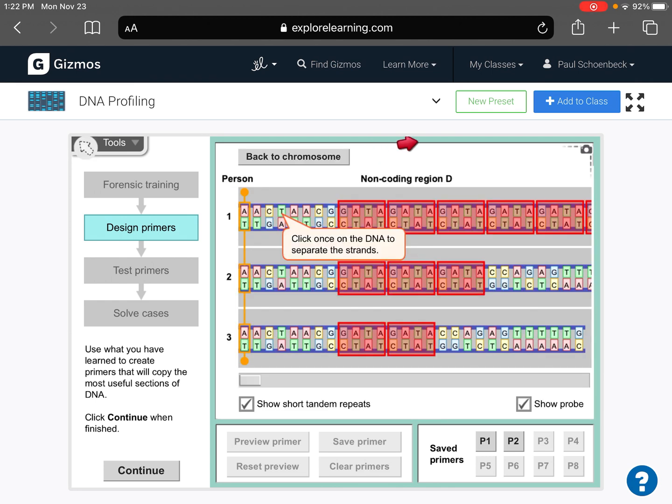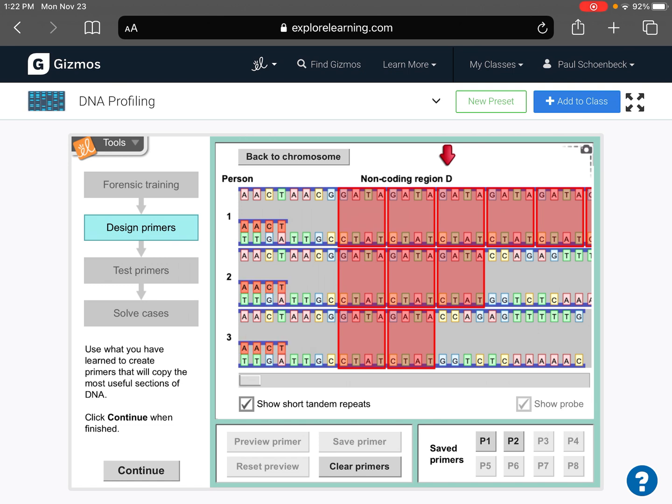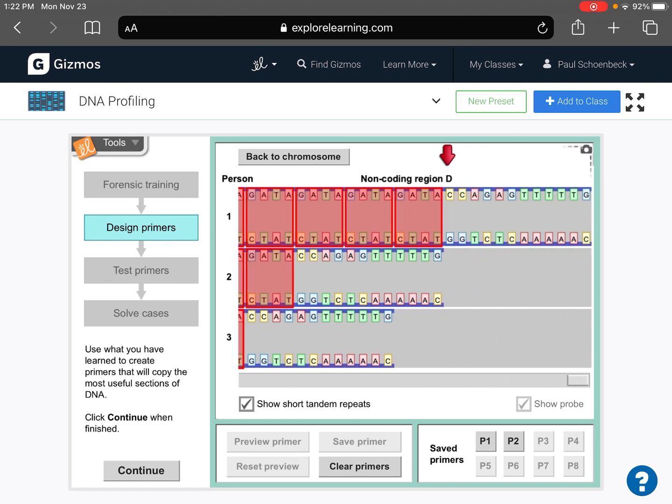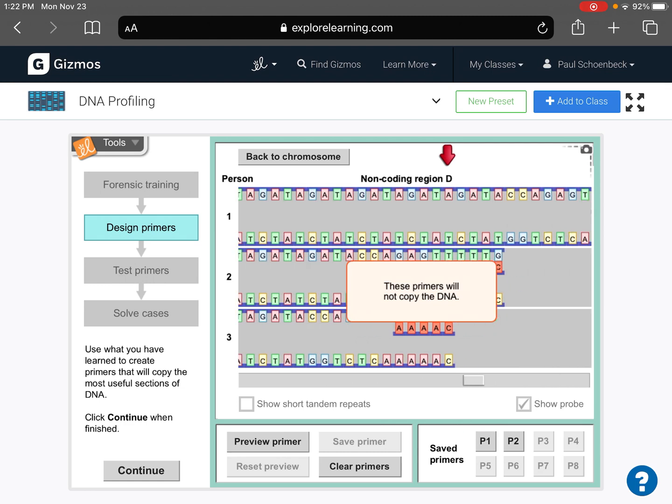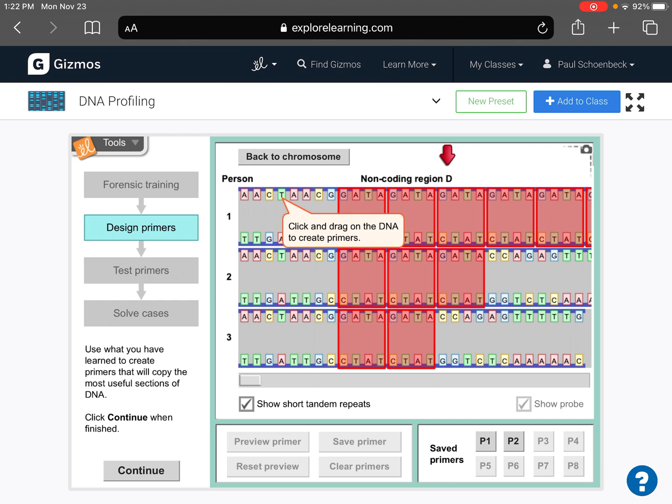Let's go to D. Oh, there we go. So we want it to say D, which we got. We unzip. Oh, now sometimes it says these primers will not copy the DNA. So we check and see where we were. Okay, let's clear primers and try again.